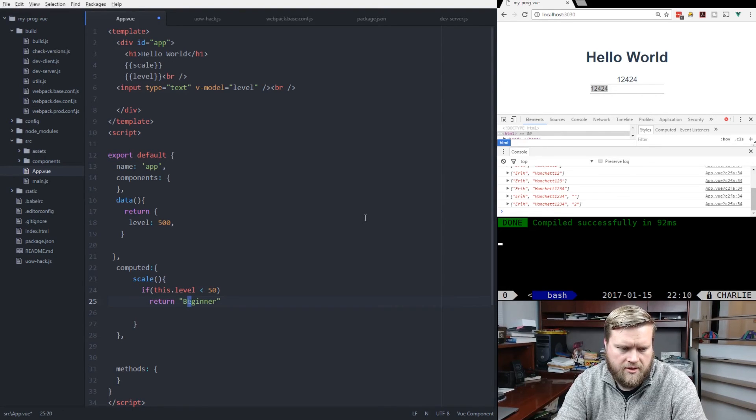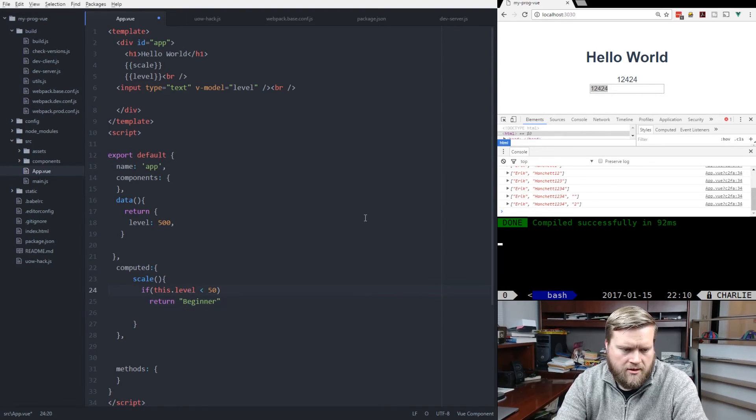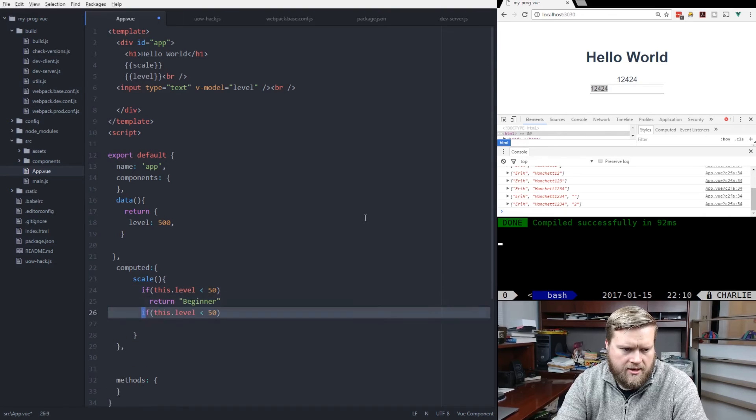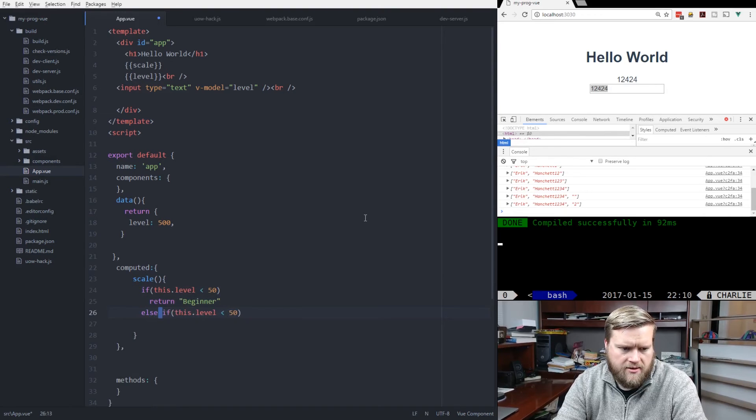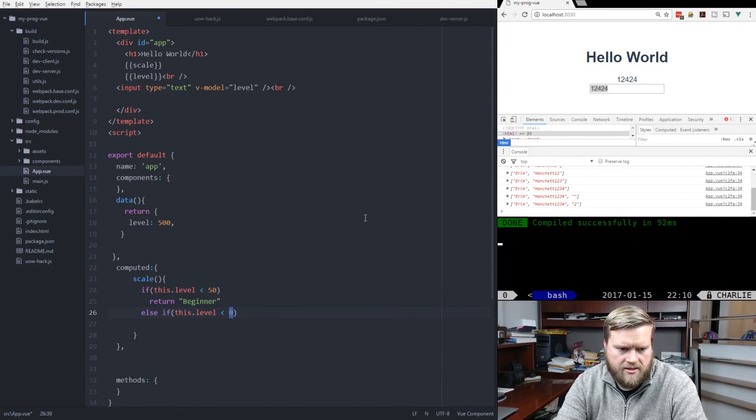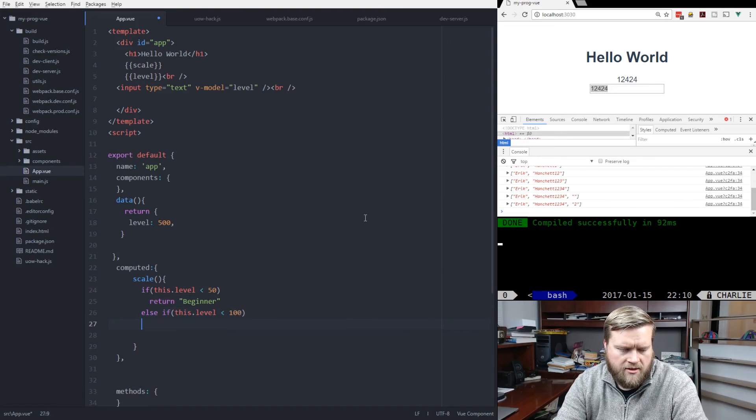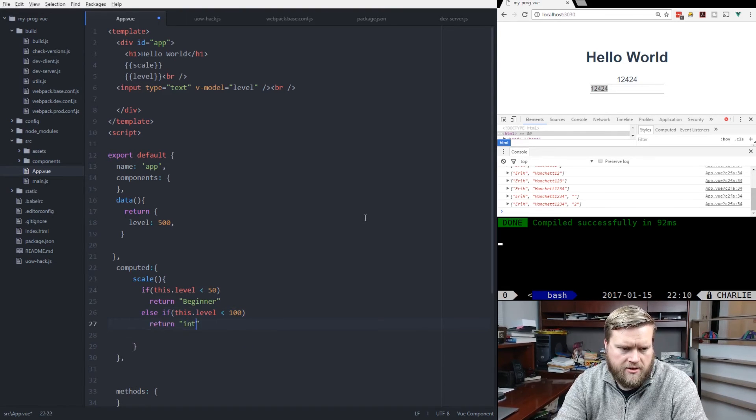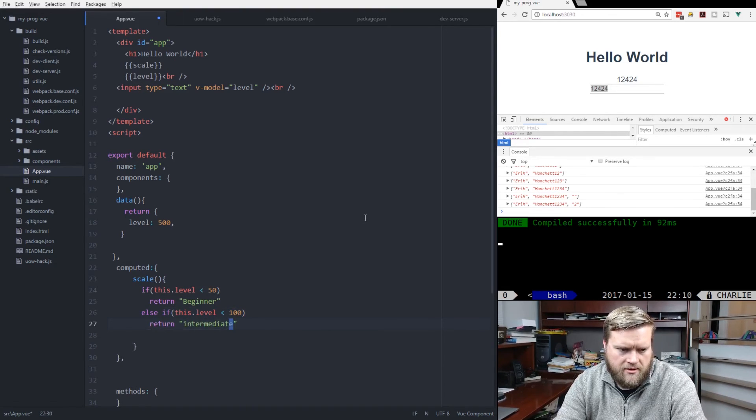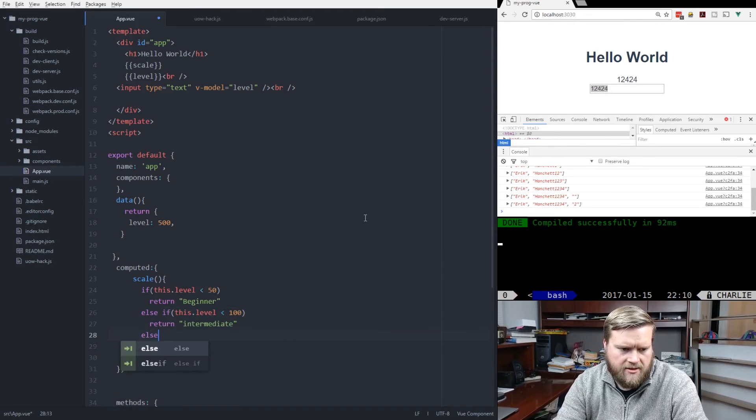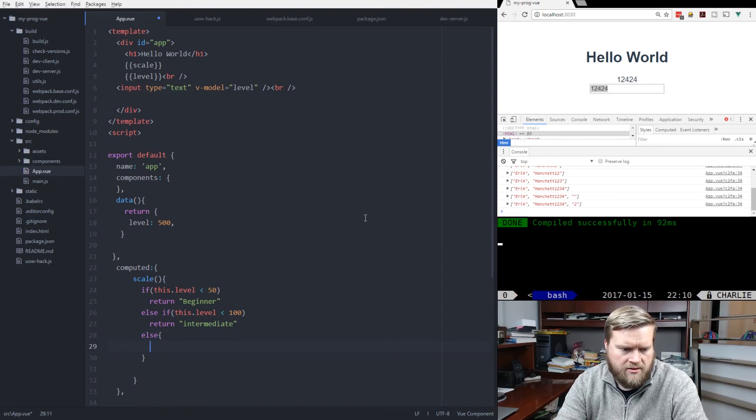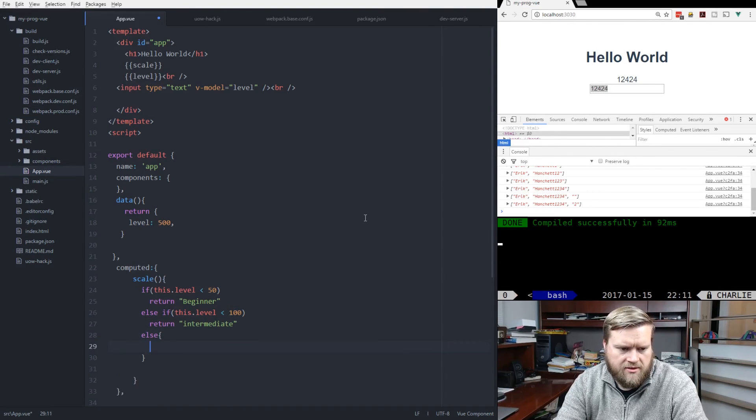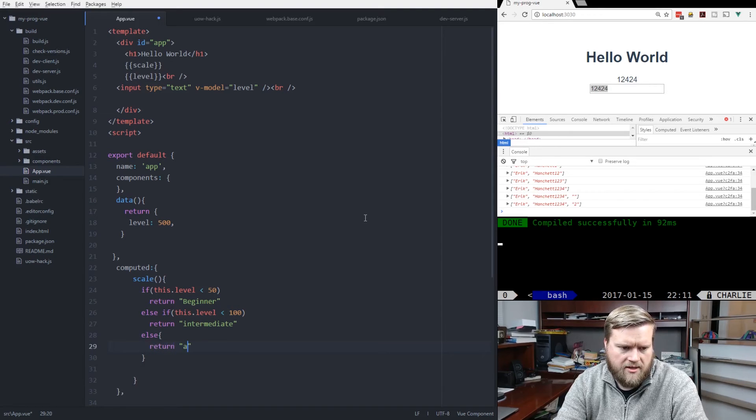We'll go if this.level is less than 50, then we'll return beginner. And else, if this level is less than 100, we'll return intermediate. And then finally, else, we'll just return advanced.